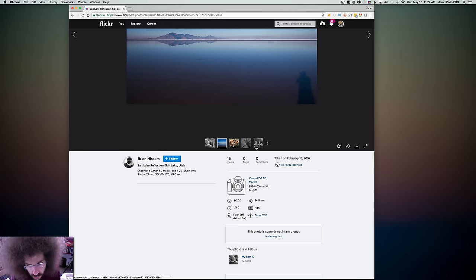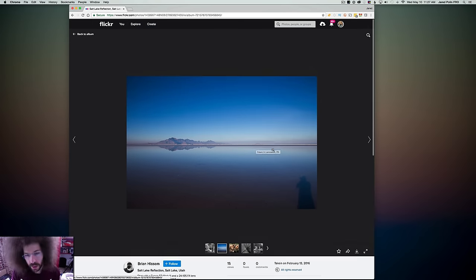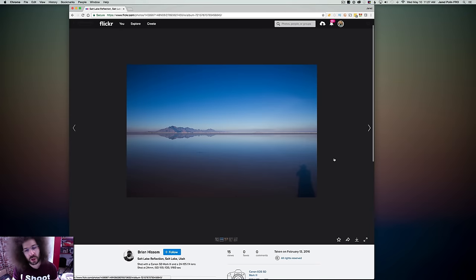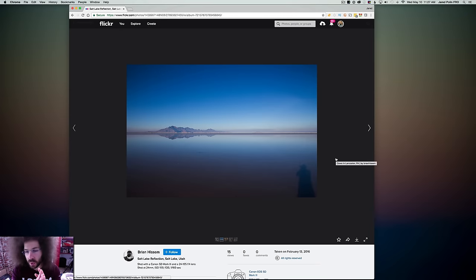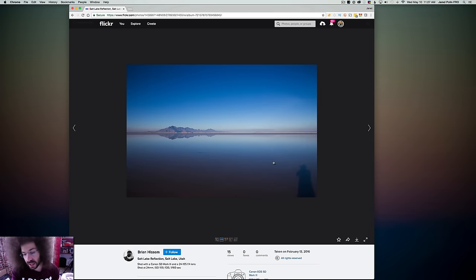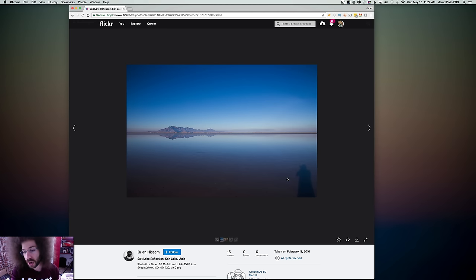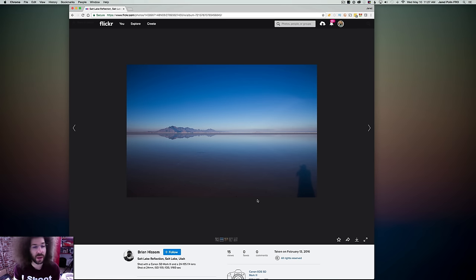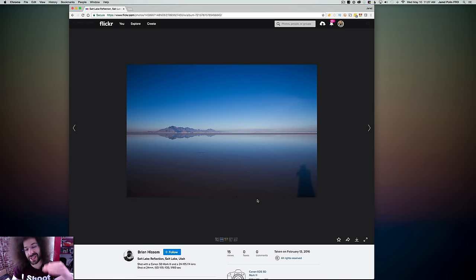Moving on to the next one. This is with an EOS 5D Mark III, 24 to one. Okay. So first things first, what jumps to my head with this is I hate the fact that I see the photographer over here in the right hand corner.